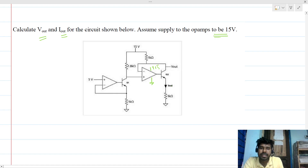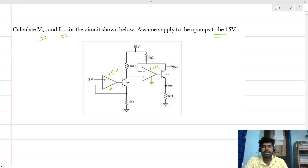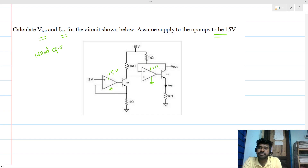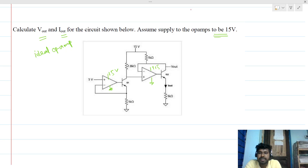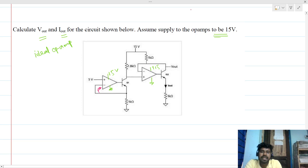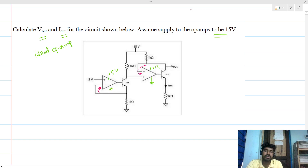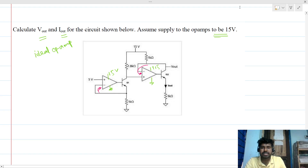The supply to the op-amps is 15 volts, so 0 V and 15 V on both. All op-amps are ideal. Now, we can see that the feedback coming in is to the negative terminal in both cases, so we might assume there is negative feedback present — but this is not necessarily the case. We have to verify the negative feedback correctly.